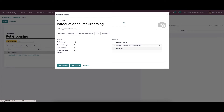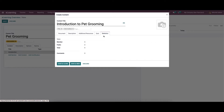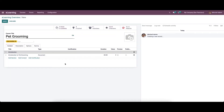Likewise, we can add more questions. In the statistics tab, we can see the number of views from the public and member comments. Then we can press the save and close button.